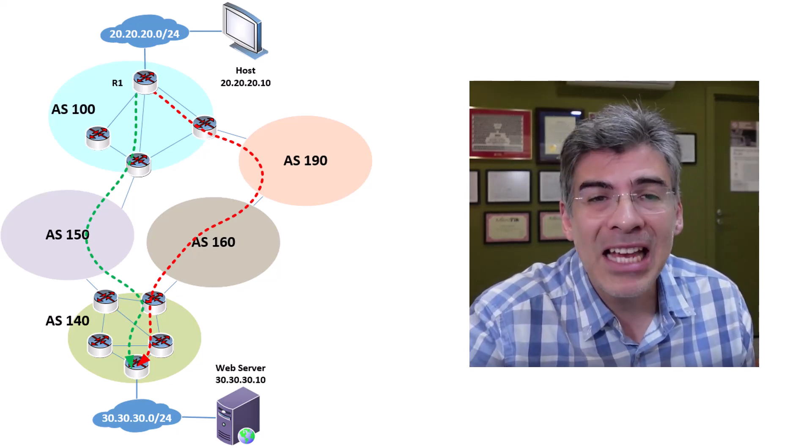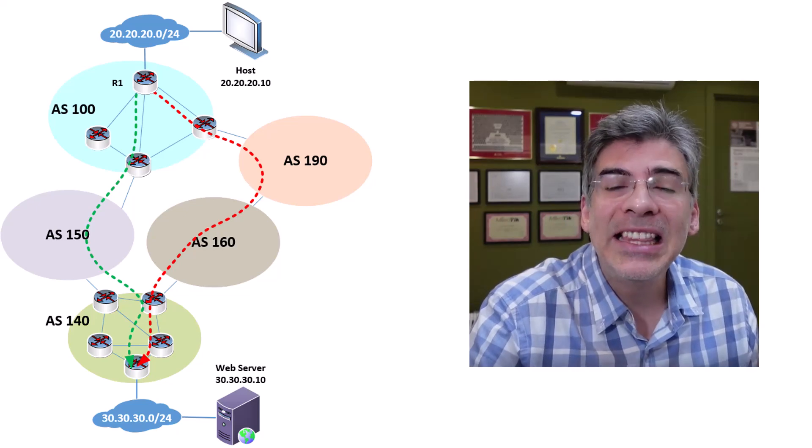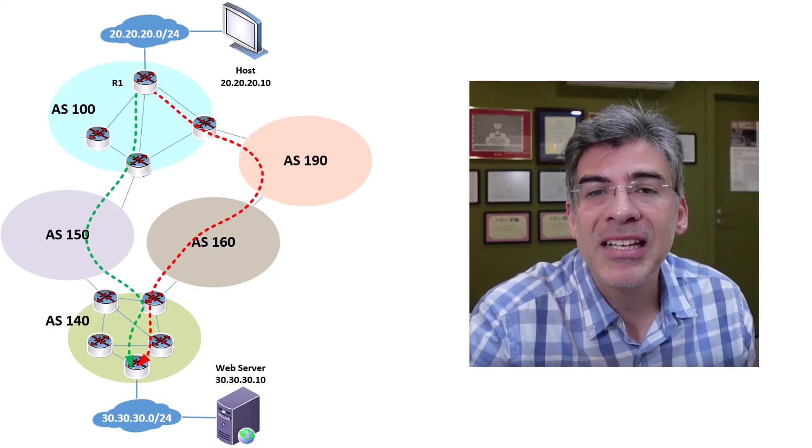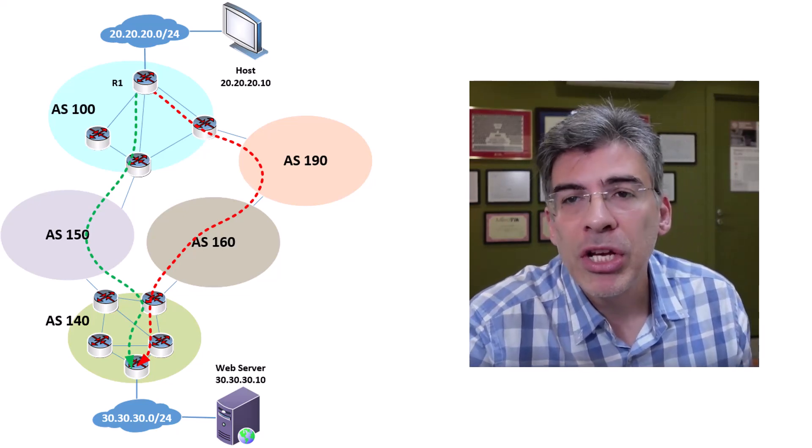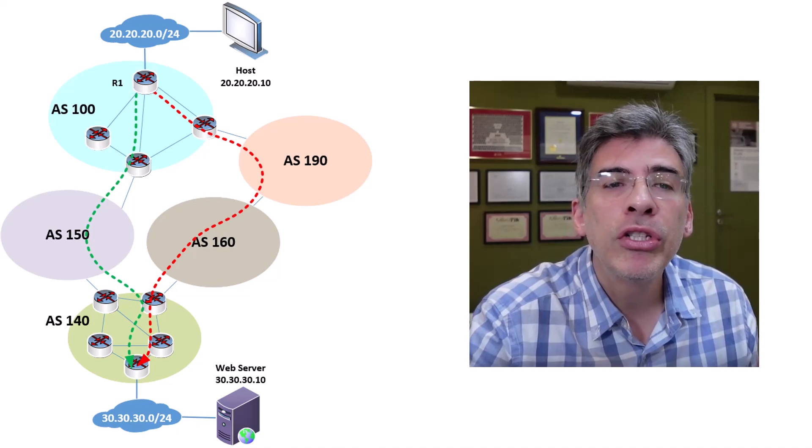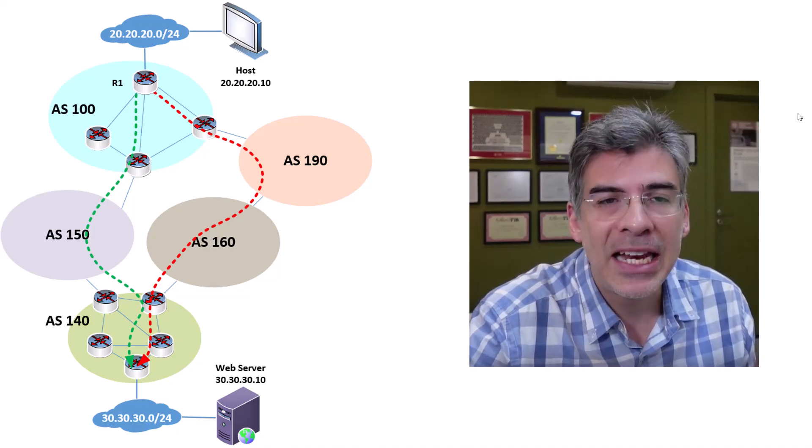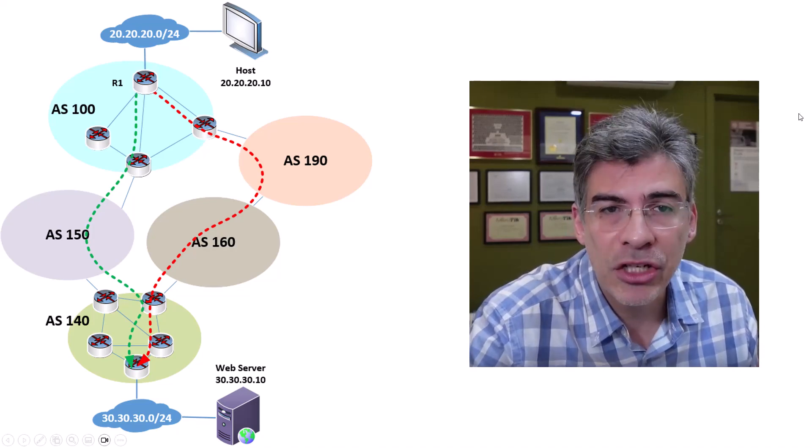This is essentially a list of autonomous system numbers that a packet must traverse in order to get to its intended destination.